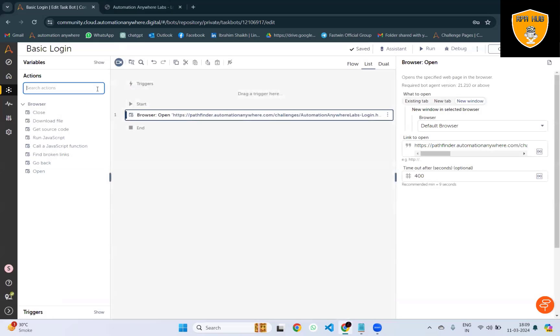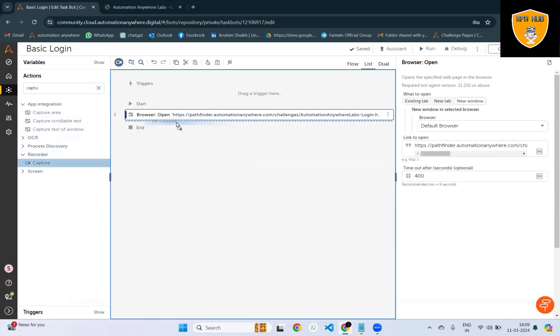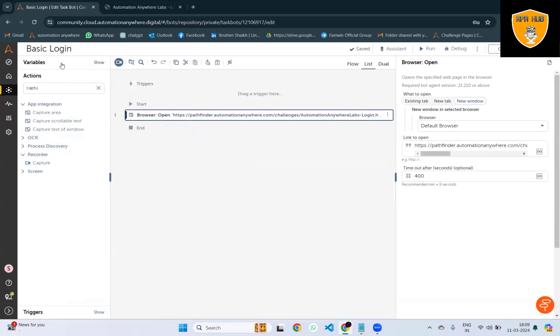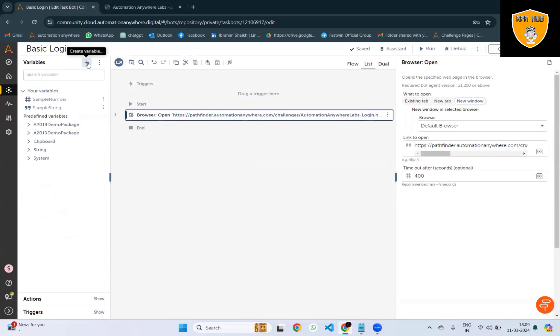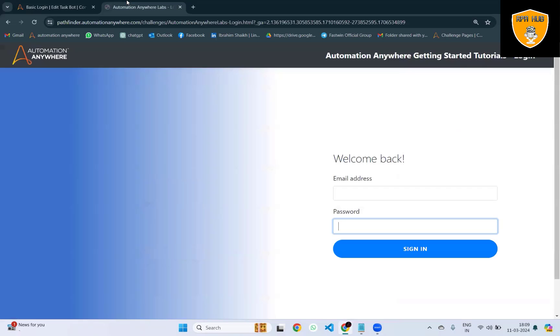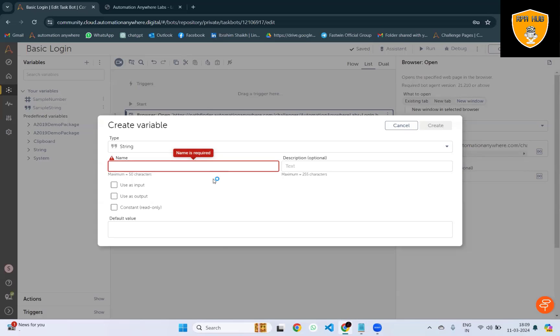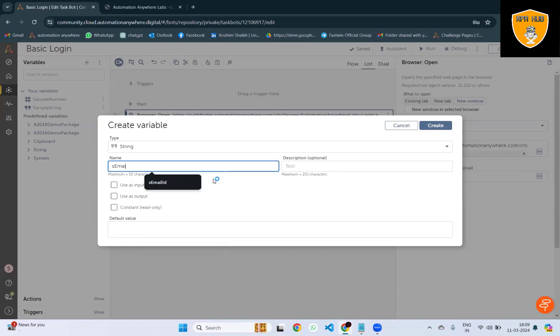Not 400 seconds, it's milliseconds. Now to add the email address, we're going to create a variable to save the email ID or username. This is my username, I will just copy and paste it.